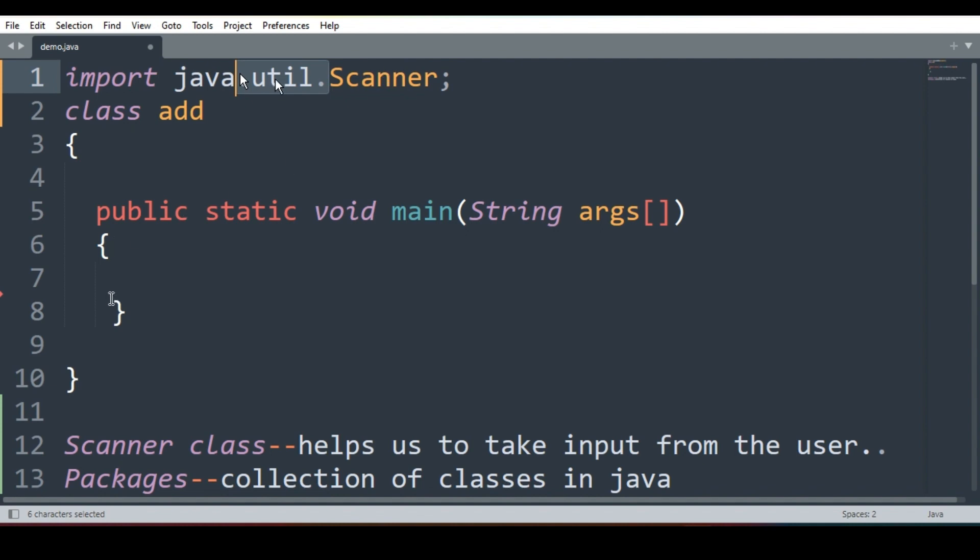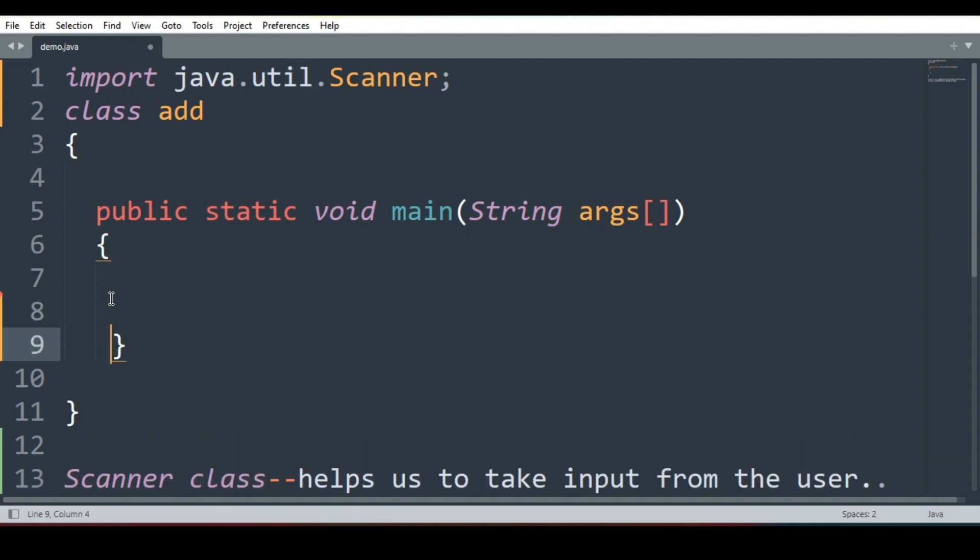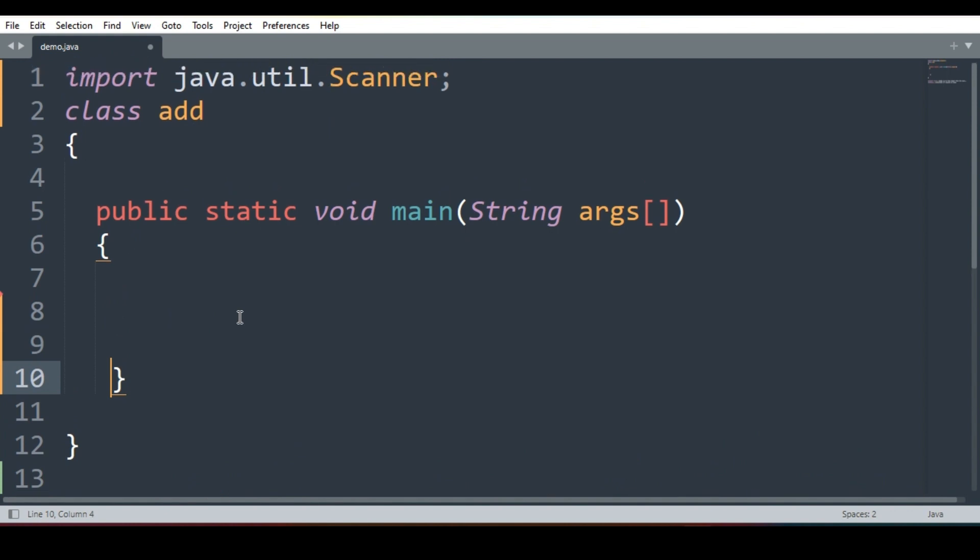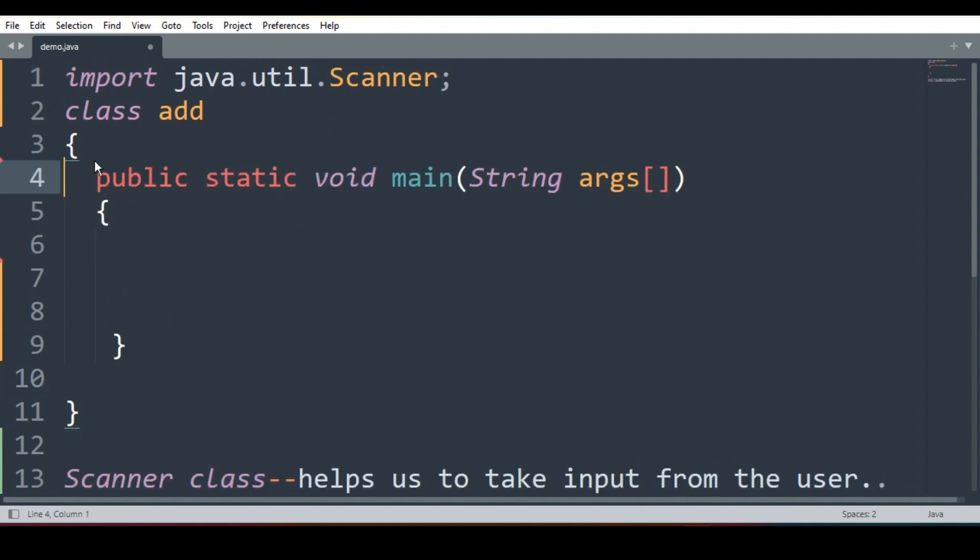Now there will be addition of one more line in our program. We used to write the whole program like this: class then public static void main. Now what will we do? We will write one more line.